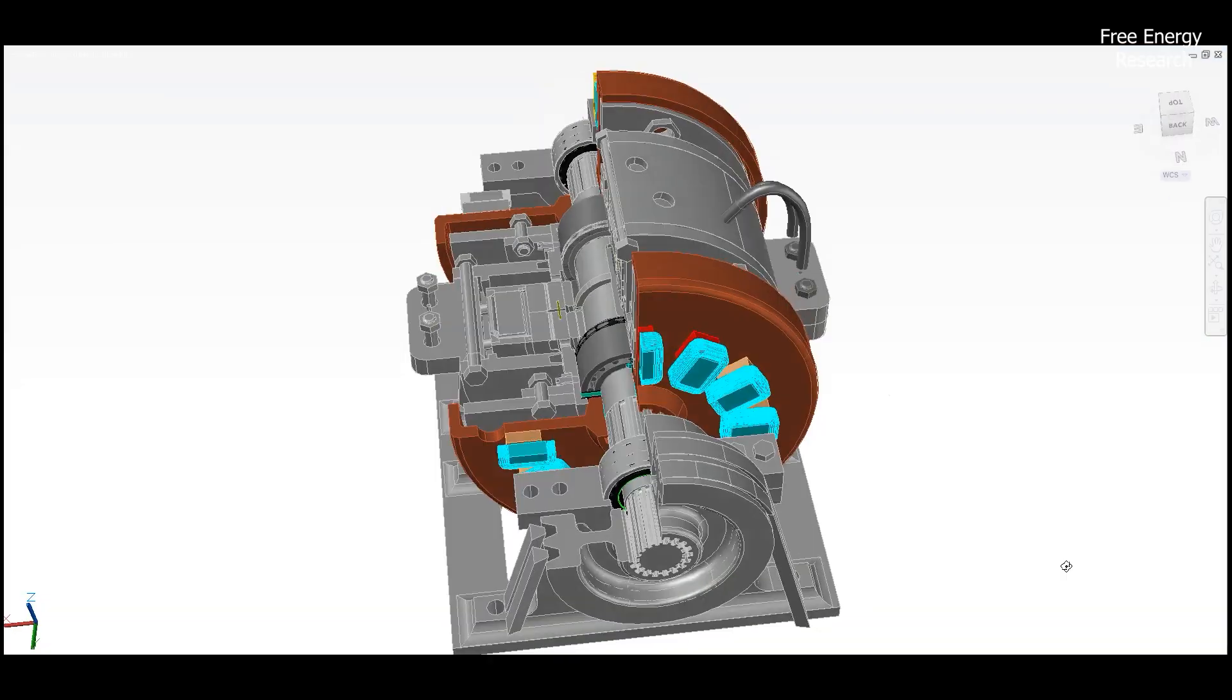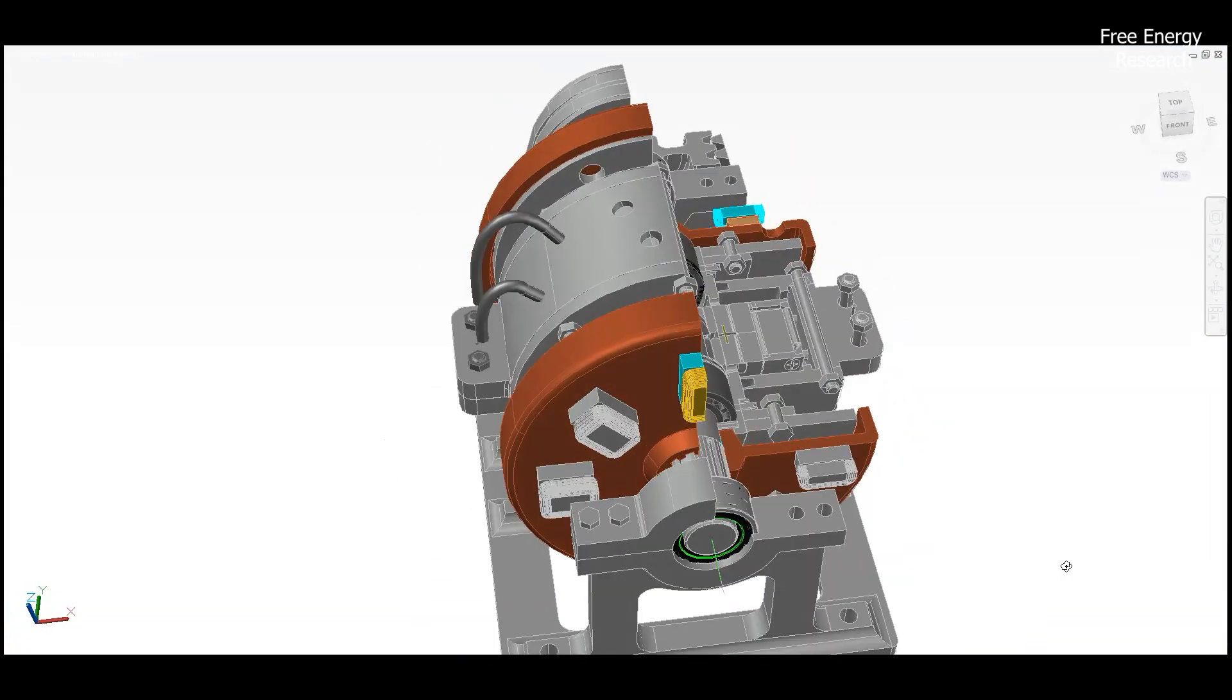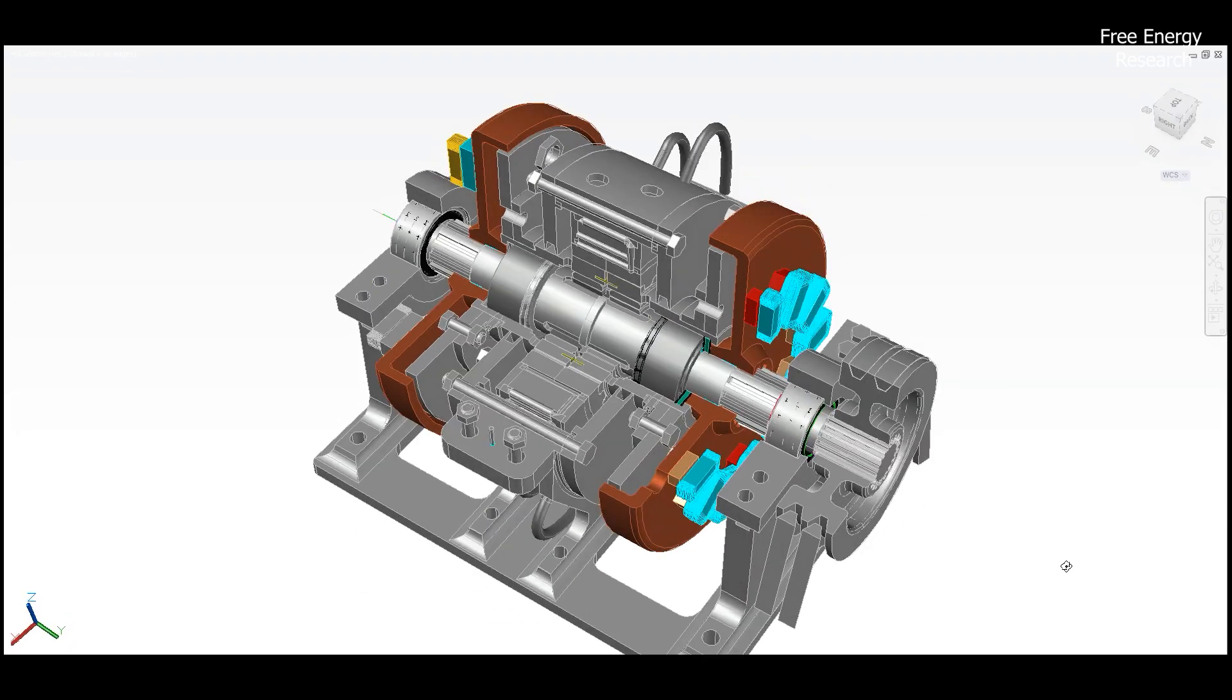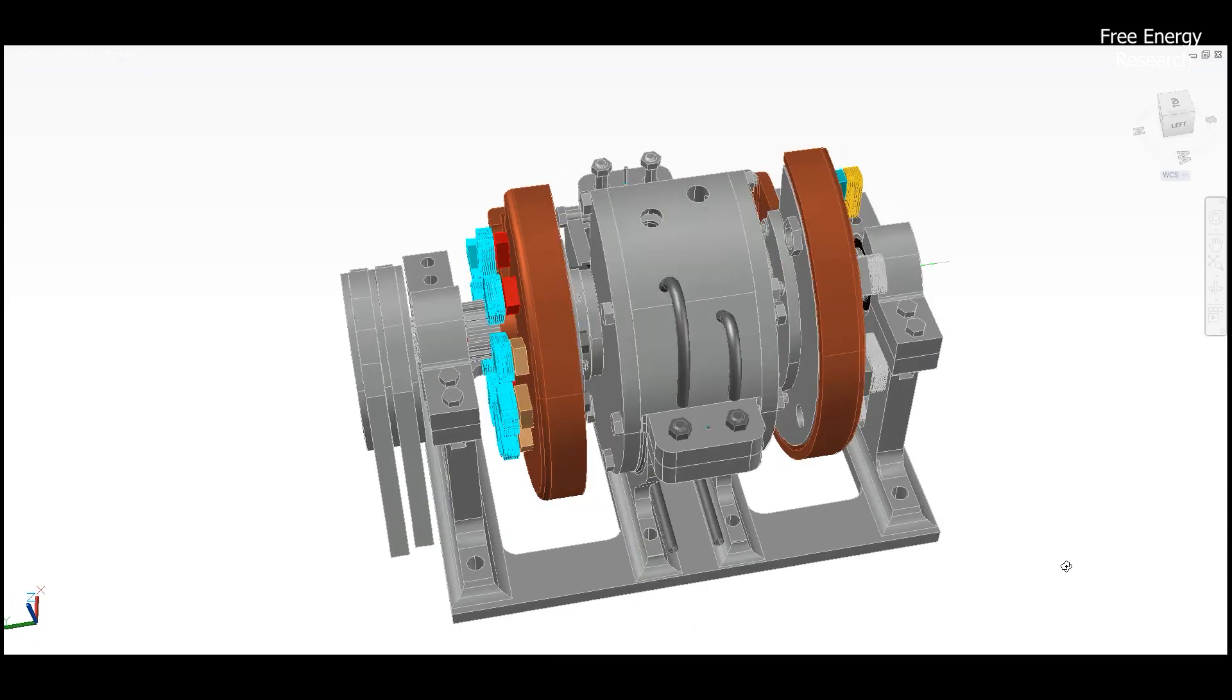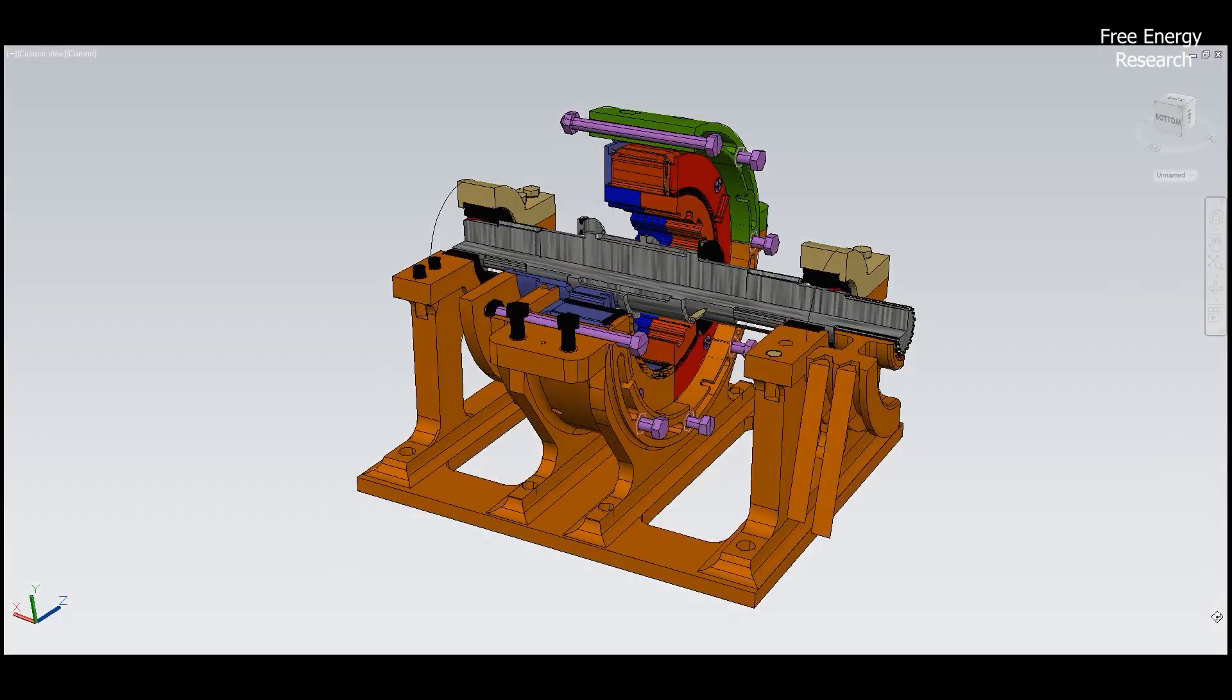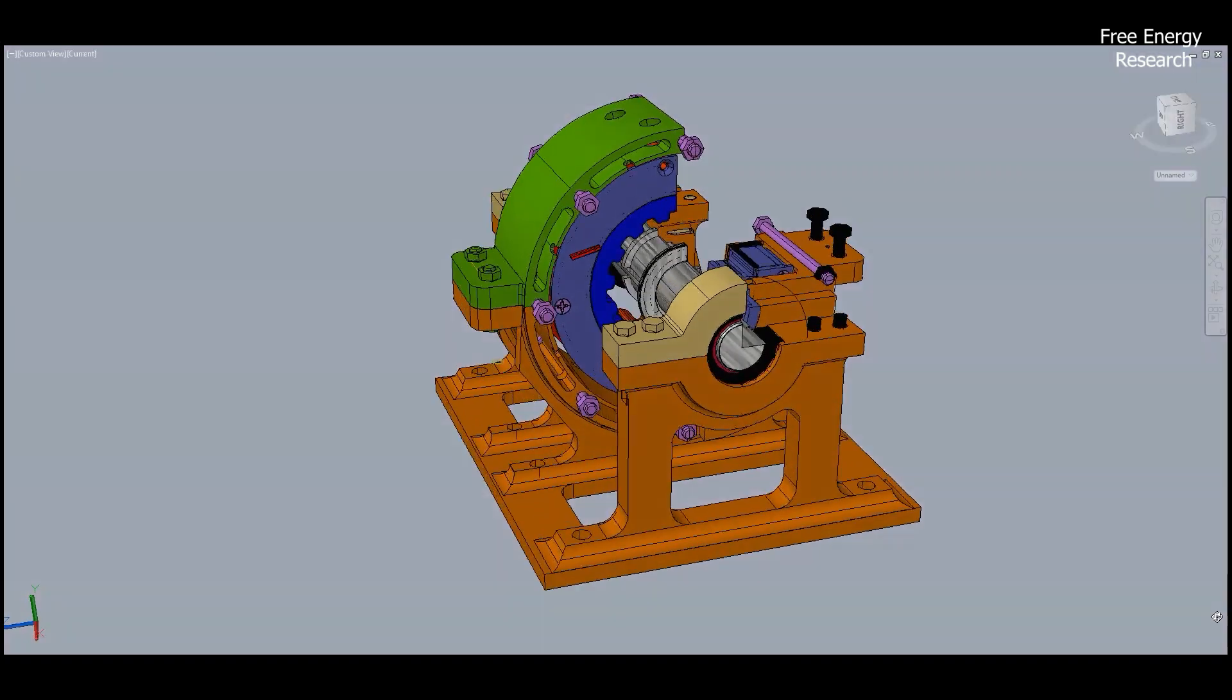But what about friction, the nemesis of many engines? Fear not, for in this realm, graphite roller seals and conical seals step in as silent guardians. No intensive lubrication is needed. The engine breathes with ease thanks to these innovative seals.